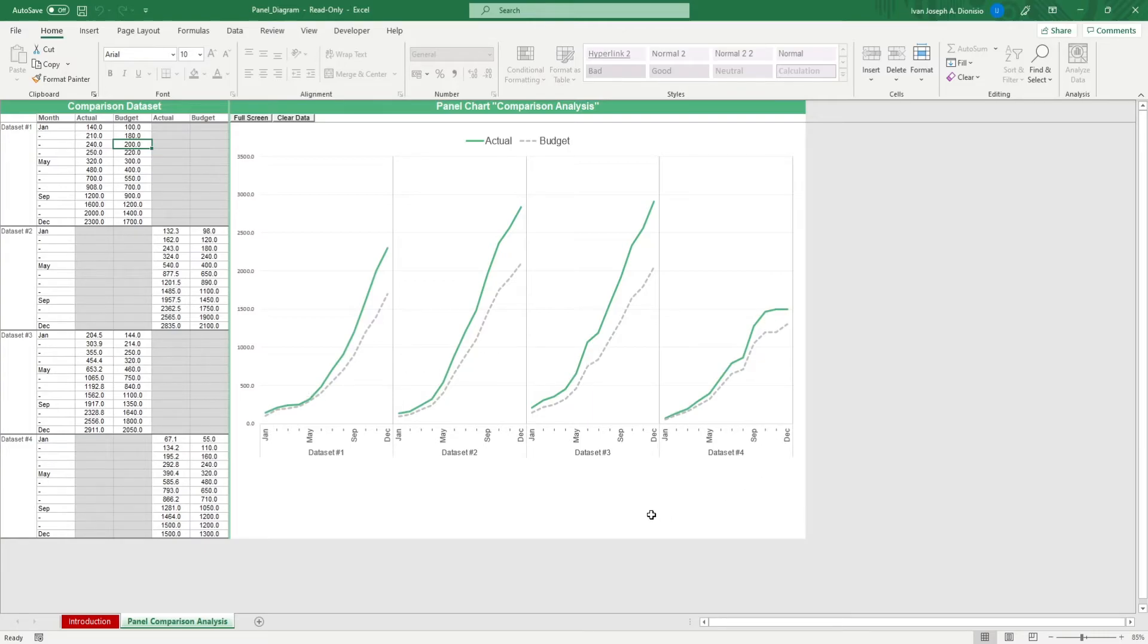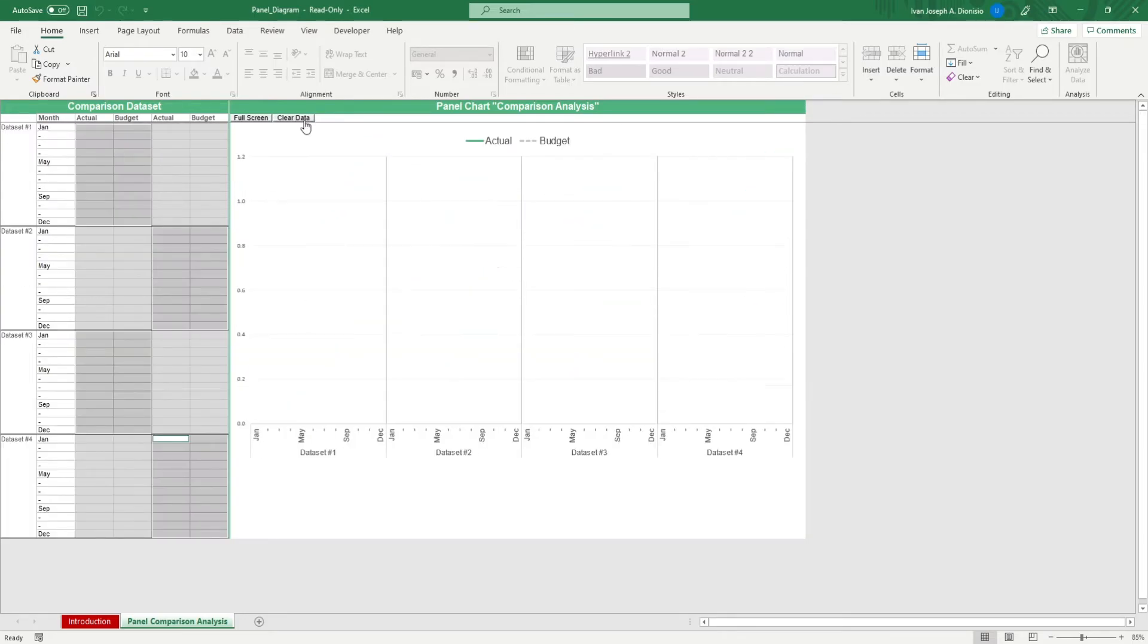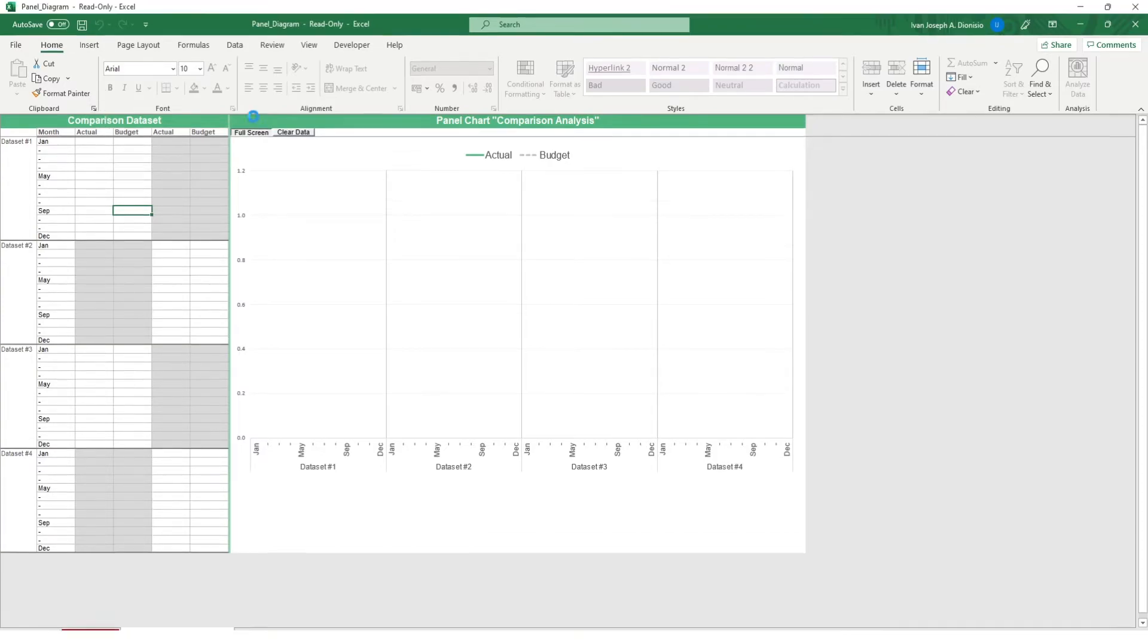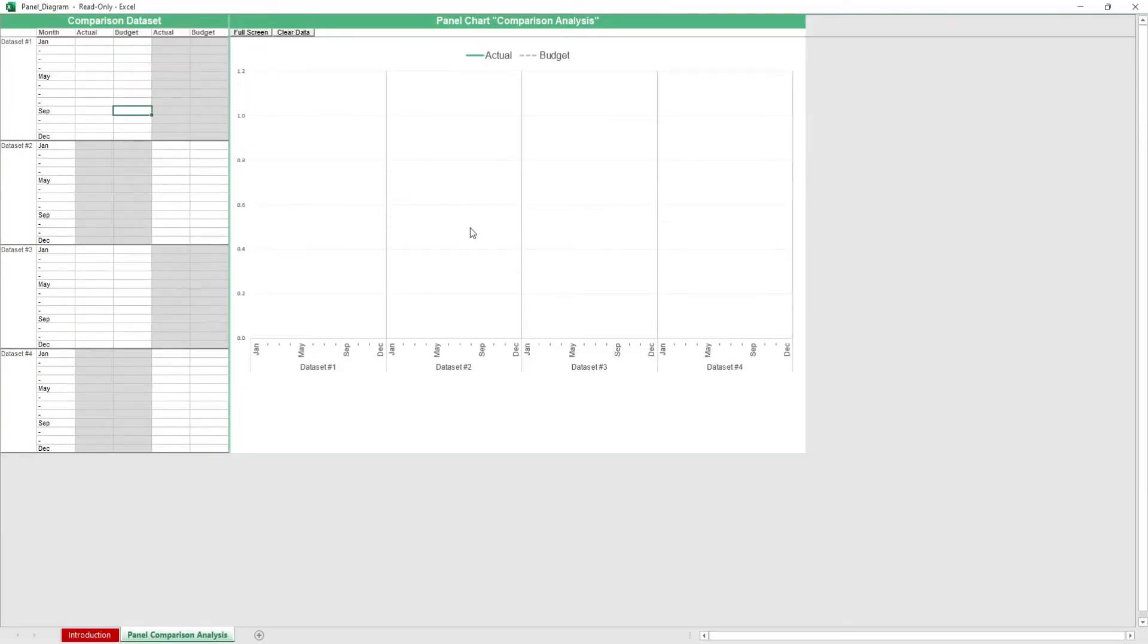It's as simple as that. You have a clear data macro button to remove all of the inputted data. Be careful though, as changes done by macros cannot be undone. And we also get a full screen macro button to make your work area larger.